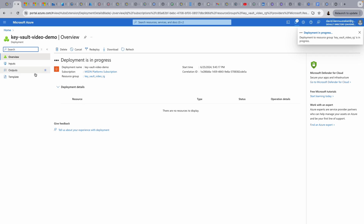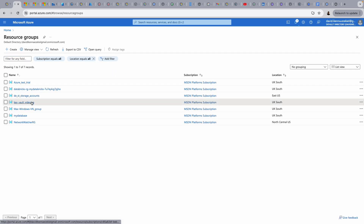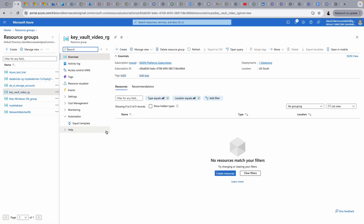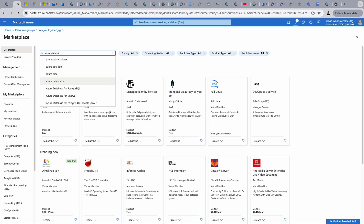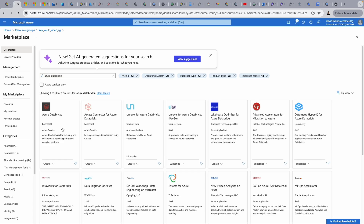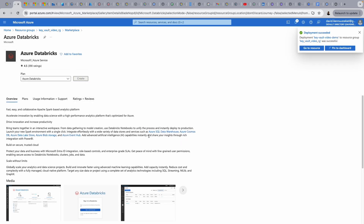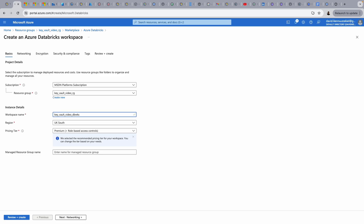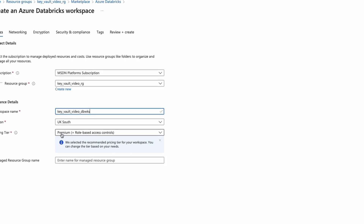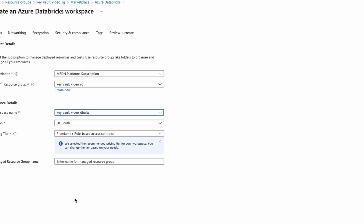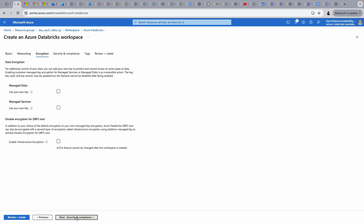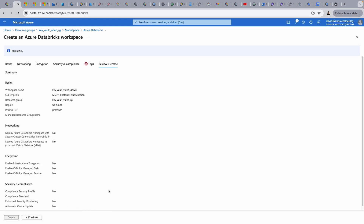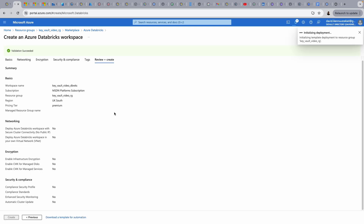While the deployment for the Key Vault is in progress, I'm going to go back to the resource group and create an Azure Databricks workspace. I'm going to give it a name, the region is the same, and I'm going to leave this on the premium pricing tier. Everything looks good. I go through networking and the remaining steps, then review and create. When the validation succeeds, we can create our Databricks workspace.